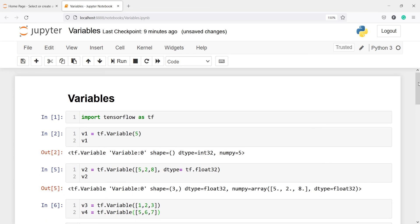This video was about the basics of variables and the difference between variables and tensors: tensors are immutable while variables are mutable — you can update or change the value of variables. If you like my video, please subscribe to my channel. Thank you for watching.